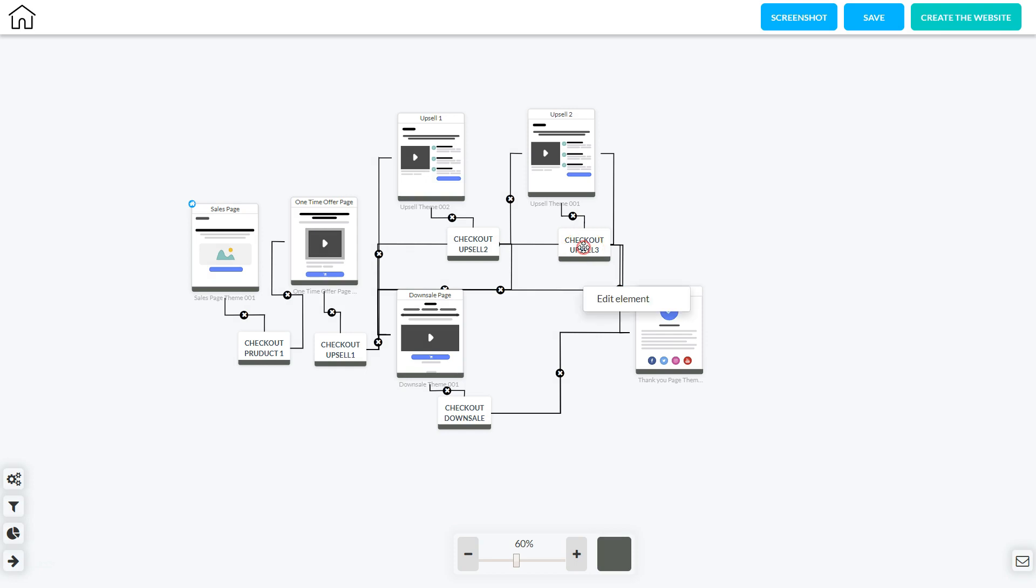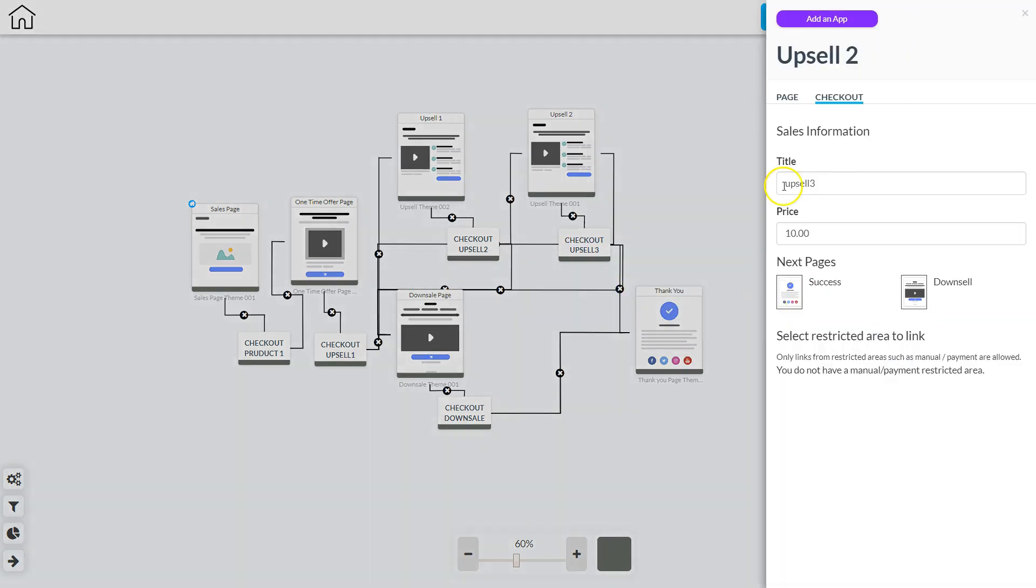Then I'm going to go to checkout number three and click edit element. I'm going to put in the title, the price, and the success and the downsell page.